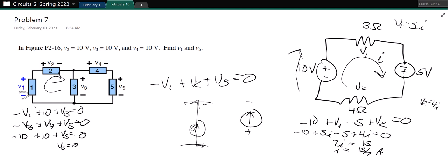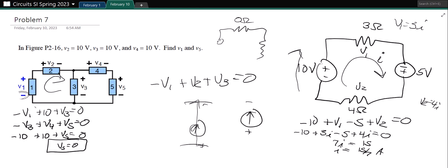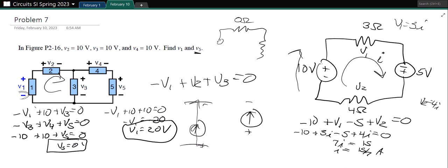Zero answers can happen — I once saw a complicated circuit labeled with zero ohms on a test. You can also get negative voltages and negative currents, and there's no problem with that. Now we need V1. We know V3 equals 10, so: negative V1 plus 10 plus 10 equals 0, negative V1 equals negative 20, so V1 equals 20 volts. Don't forget your units.